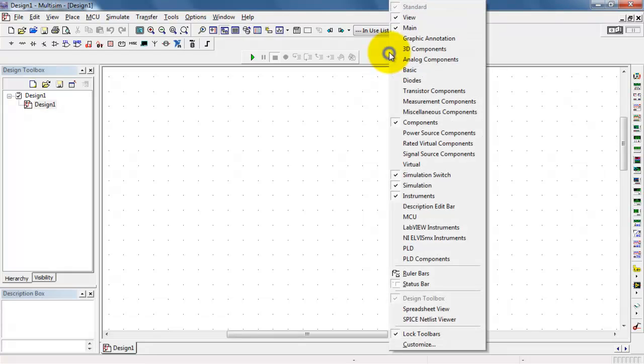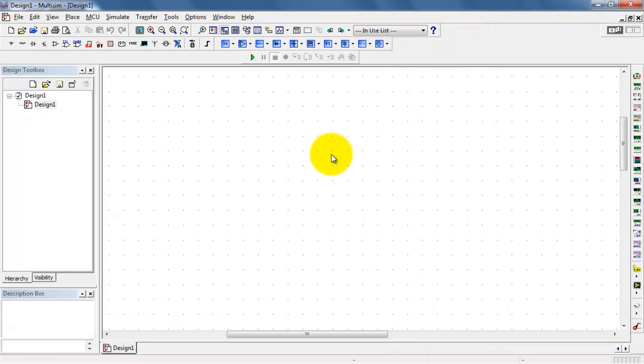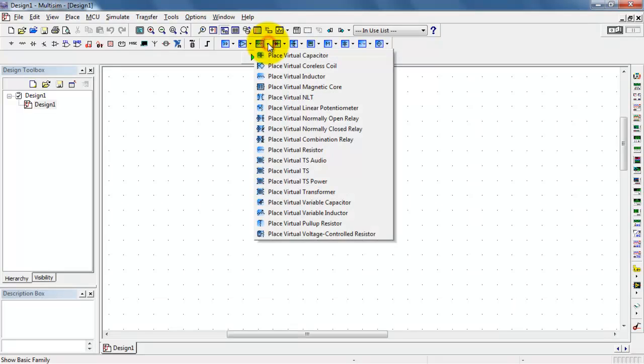You may or may not already have your virtual components toolbar visible. If not, that's how you get it. Right-click and select Virtual.